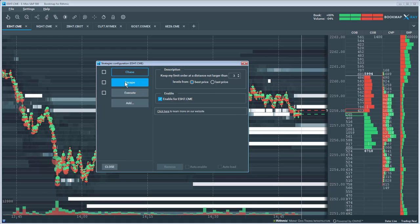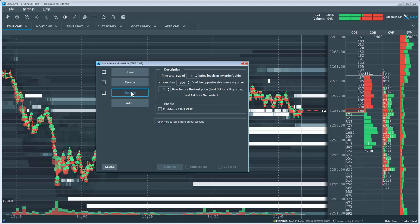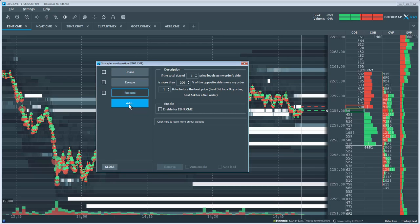Chase, Escape, and Execute. If you want to add another, click on the Add button here.